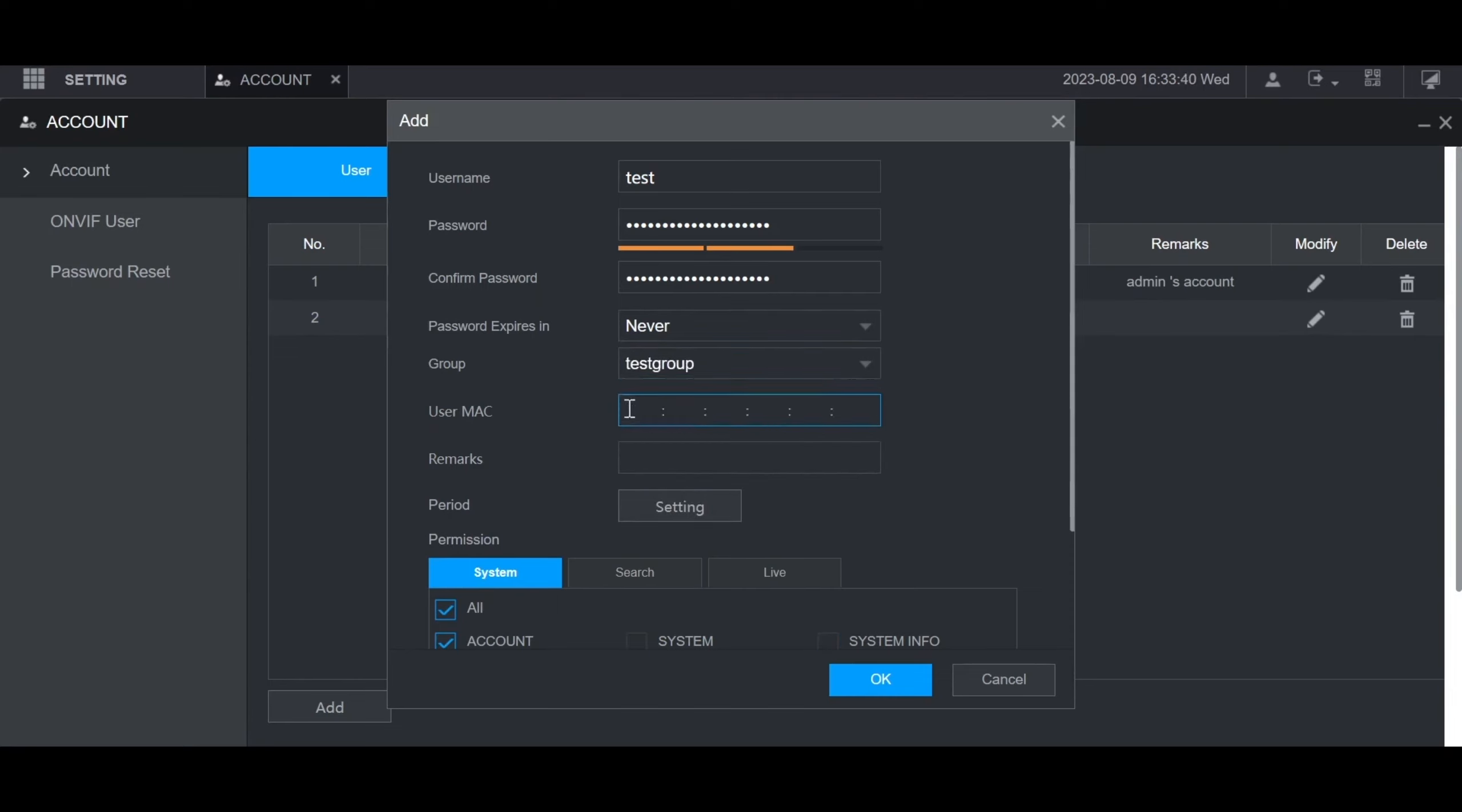Then you can put in the MAC address of a specific device, so this user can only access this recorder from that device. And you can put any notes in the remarks section if you want.